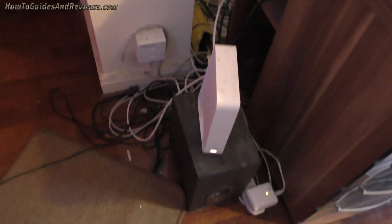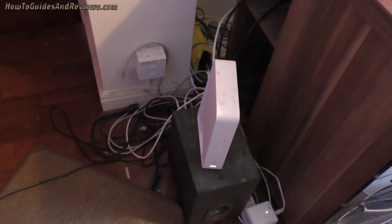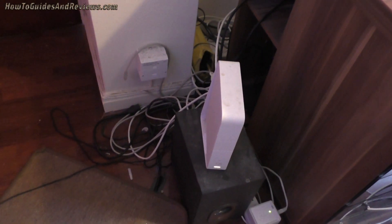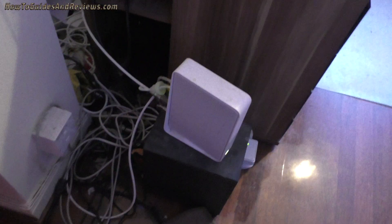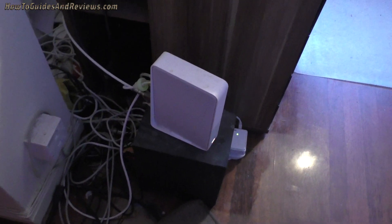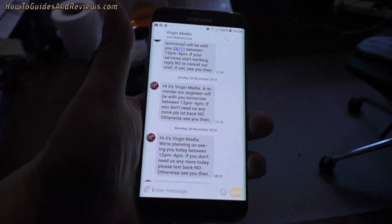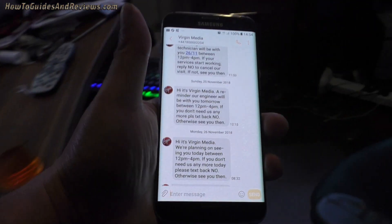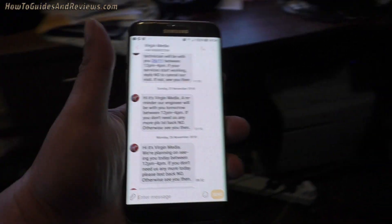So for the past three months this Virgin Media Hub 3 has been losing all of its settings each time it's turned off or reboots, and today finally an engineer is supposed to turn up and take a look at it.